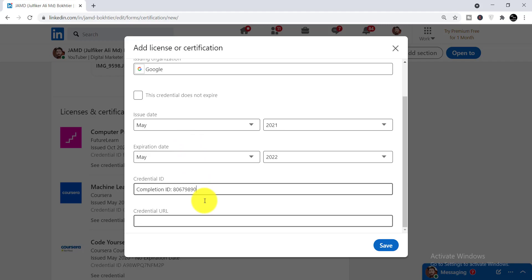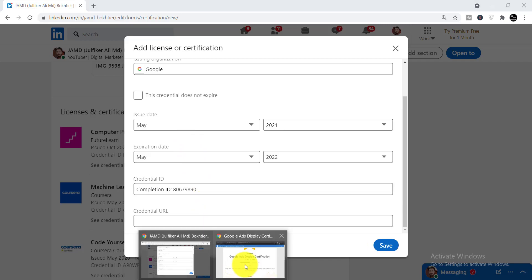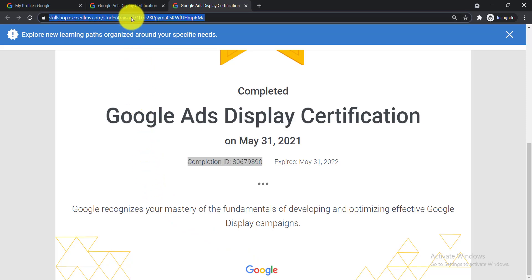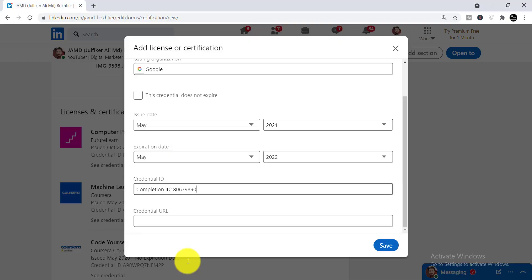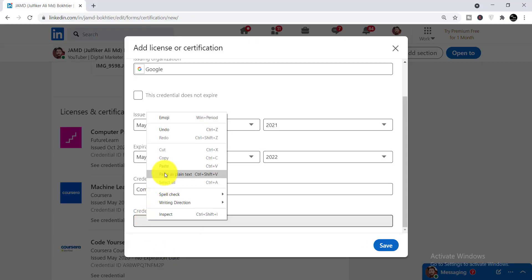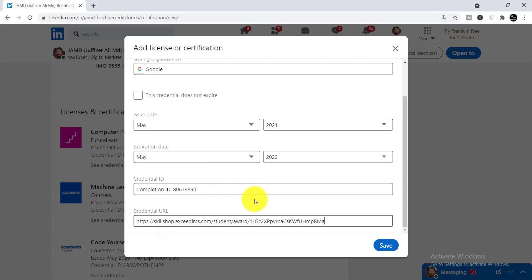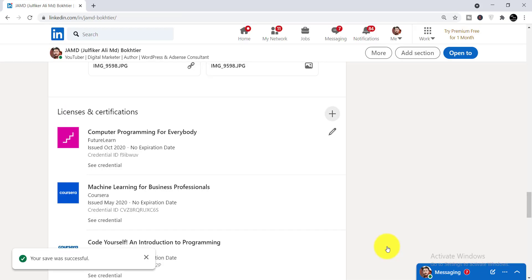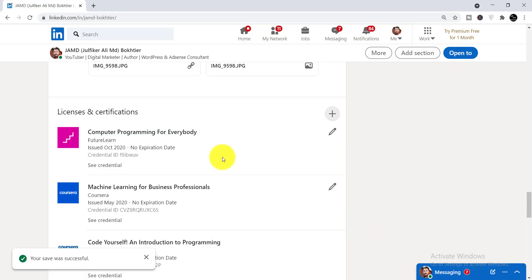Now you need to enter your credential URL. Go back to the certificate tab and copy this link. Come back to LinkedIn and paste it into the credential URL field. Now you are done, so simply click Save. You can see your save was successful, which means the certificate has been added to your profile.